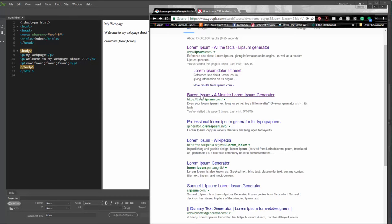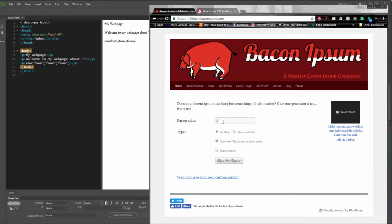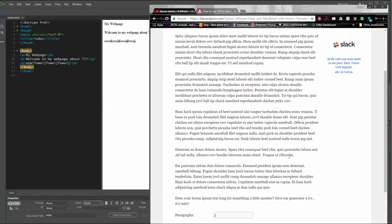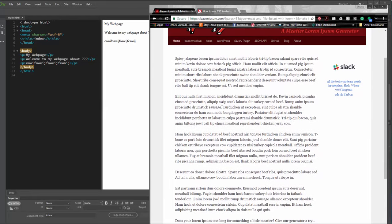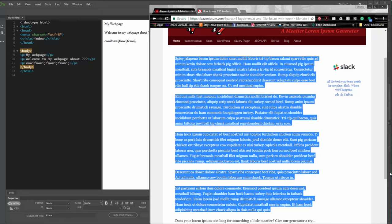I'm going to click the bacon ipsum version — same concept, it's a generator. You tell it what you want: meat and filler. Why not? I don't know what 'make it spicy' means, but we'll click it — give me bacon. It did produce five paragraphs of content, so I'm going to go ahead and copy this.